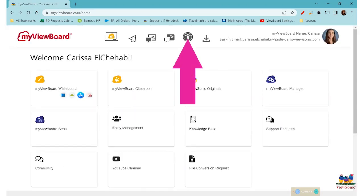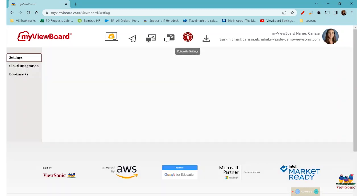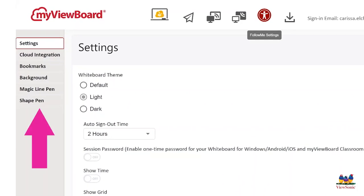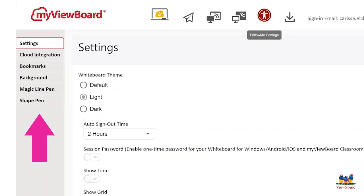Now, if you look in the top, you'll see a person with their arms stretched out. These are called your follow me settings. And on the left hand side of the screen, you'll see a list of options: settings, cloud integration. We're going to cloud integration.